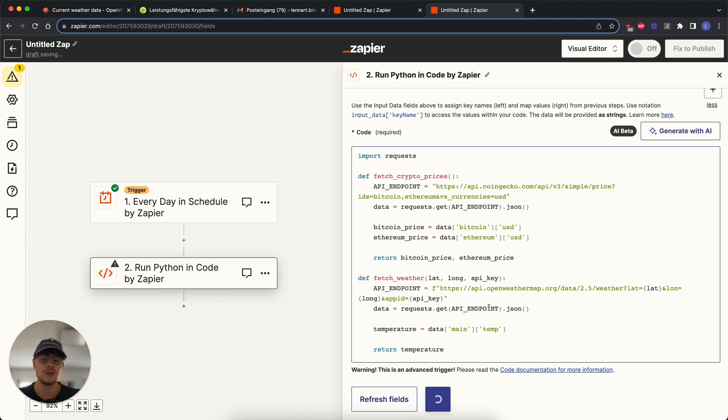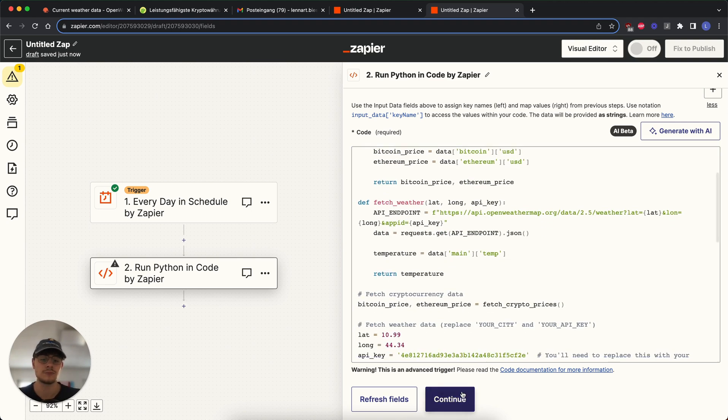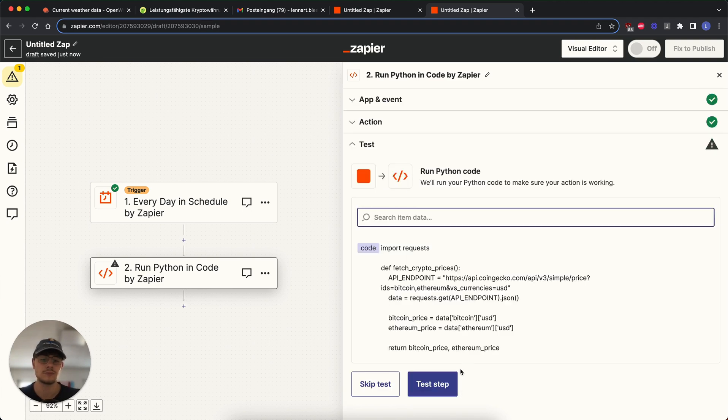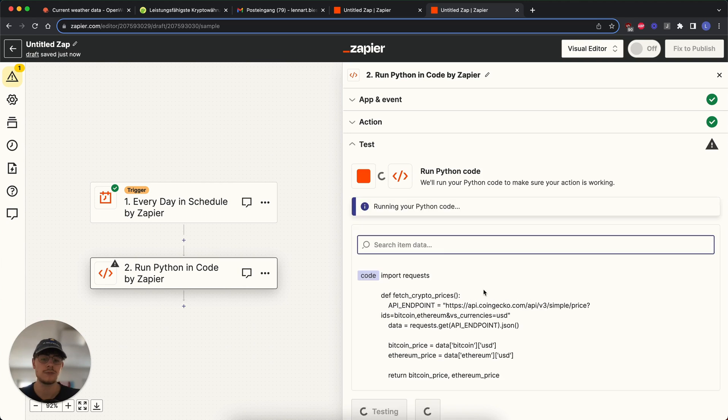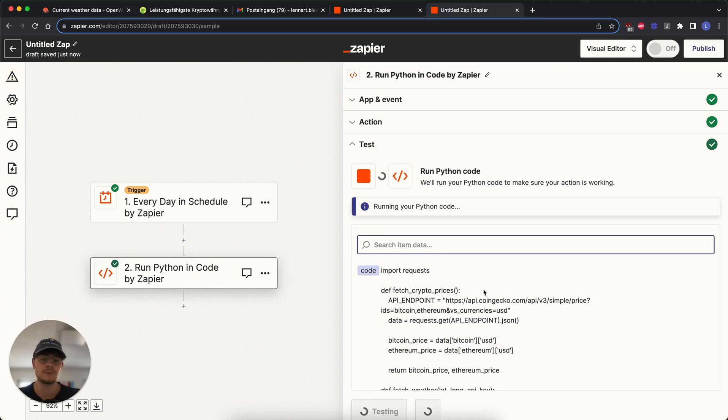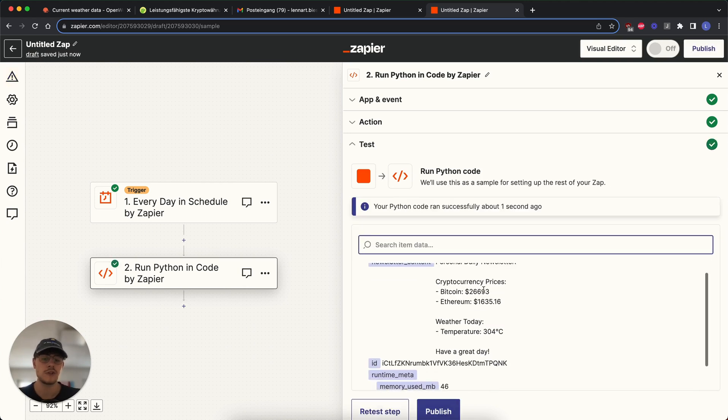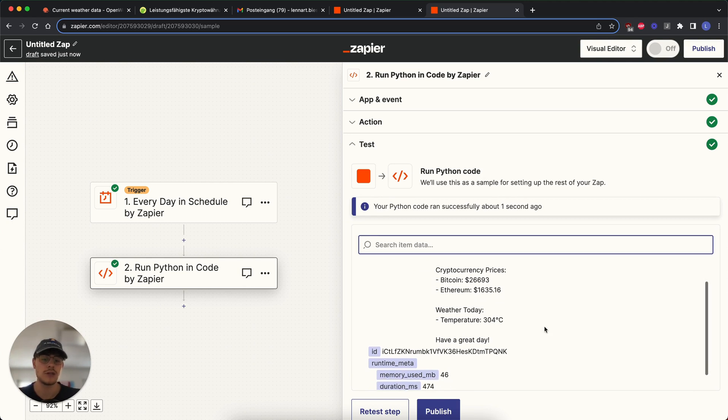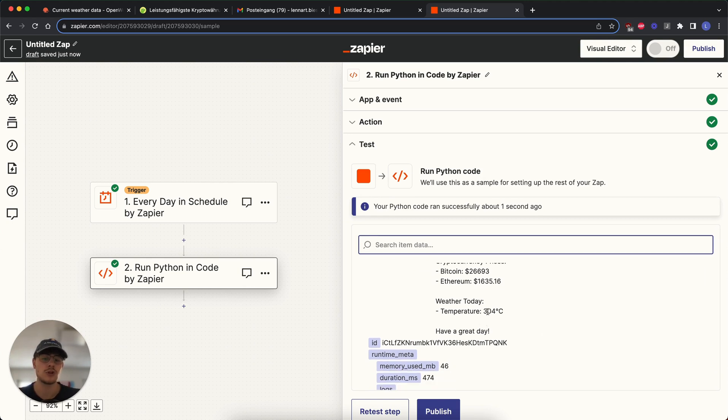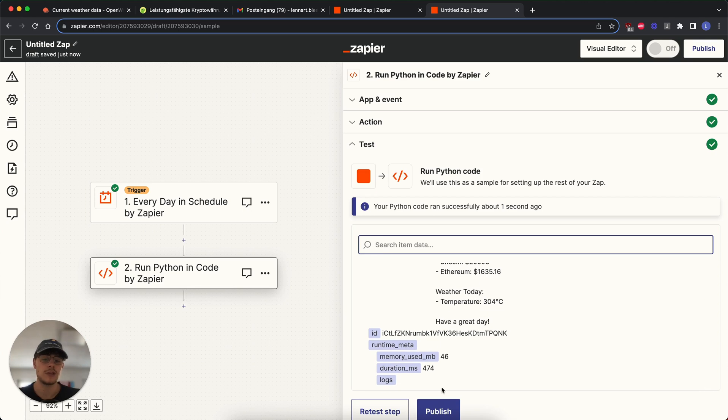Then we go continue. Then we test it. This will run. And we see we have the current Bitcoin price, we have the current Ethereum price, and we have the temperature. It's 30.4 degrees. So we have a little issue with the pointing here, but we can fix it later. Now we publish that.